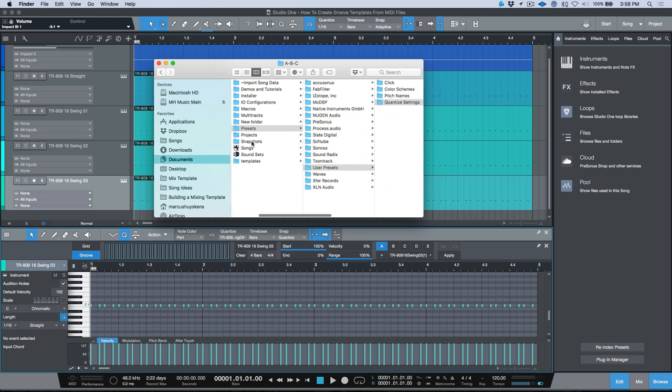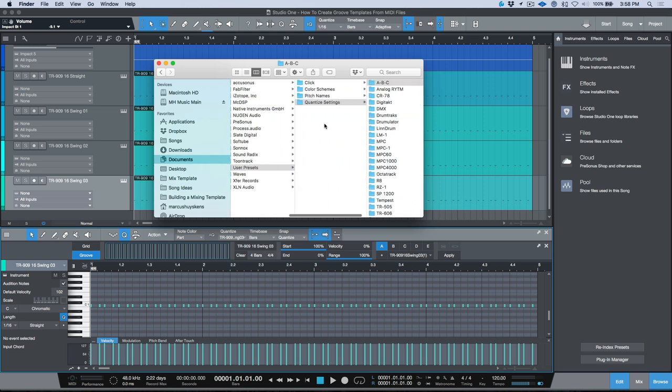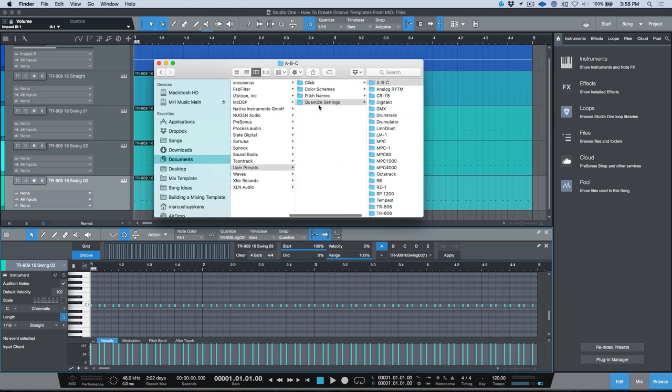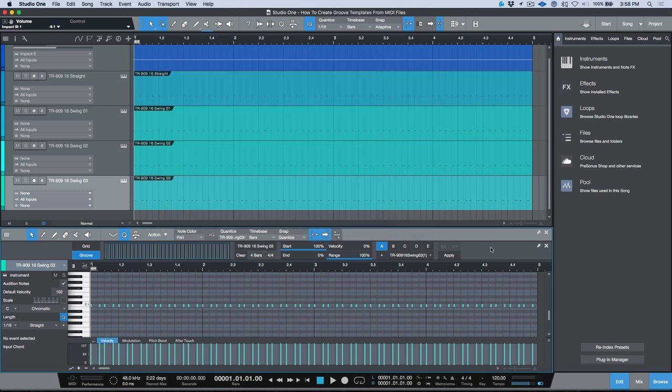And then like I said the default behavior is they will all store to the top level folder which is here. But if you need them to have subfolders you can just go ahead and do that manually and then re-index your presets and then everything will follow.